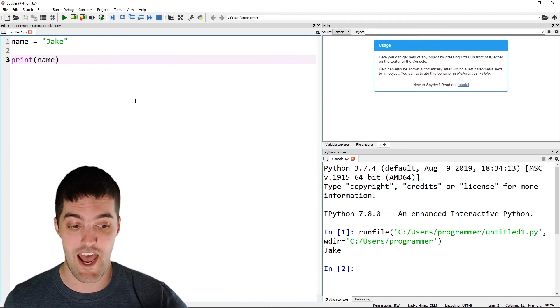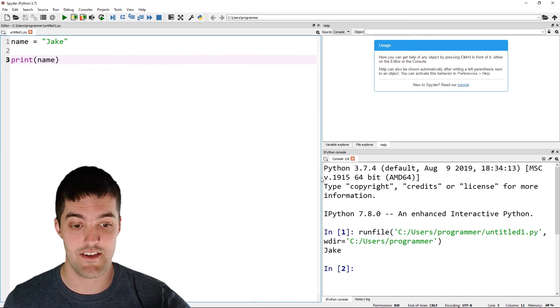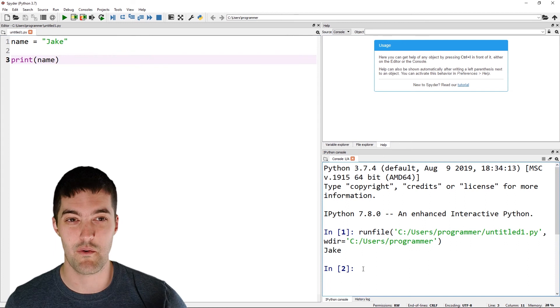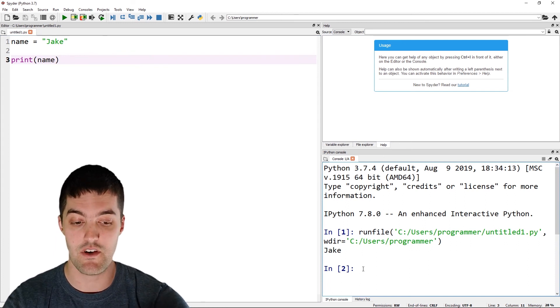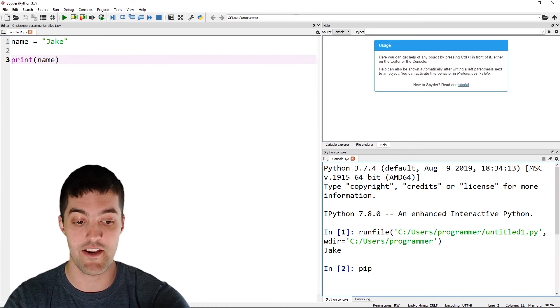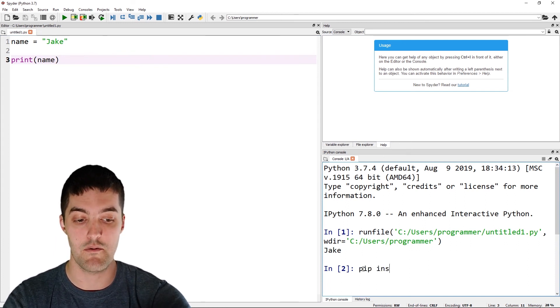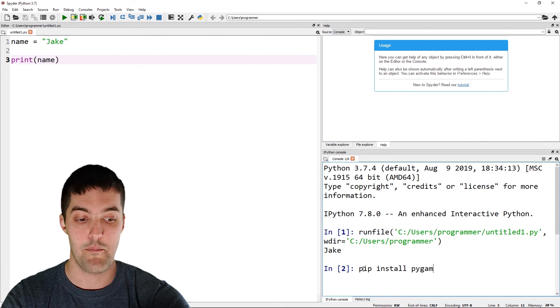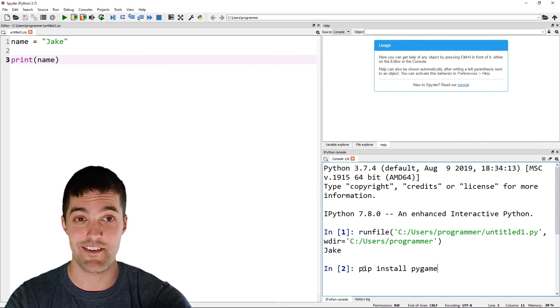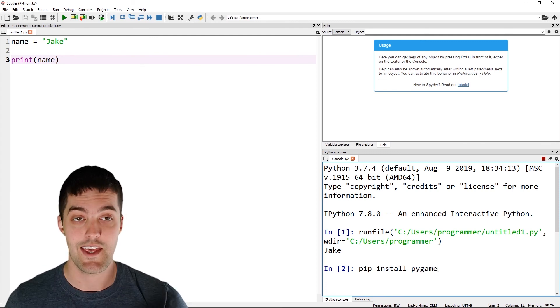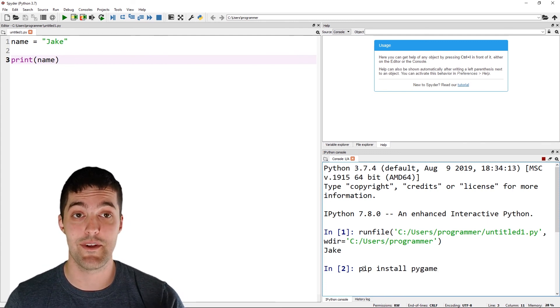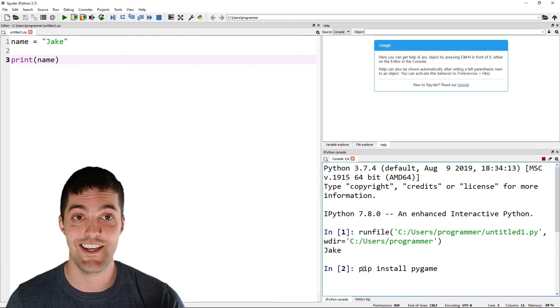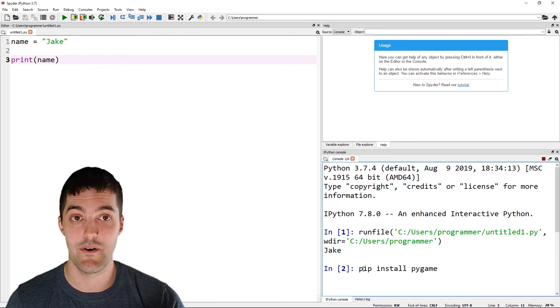If you need to install packages, as they'll do in some tutorials, say you wanted to work with Pygame or something like that, you can install them right down here with pip. You can do pip install Pygame for example. And that'll run through the installer right from this Spyder IDE window.